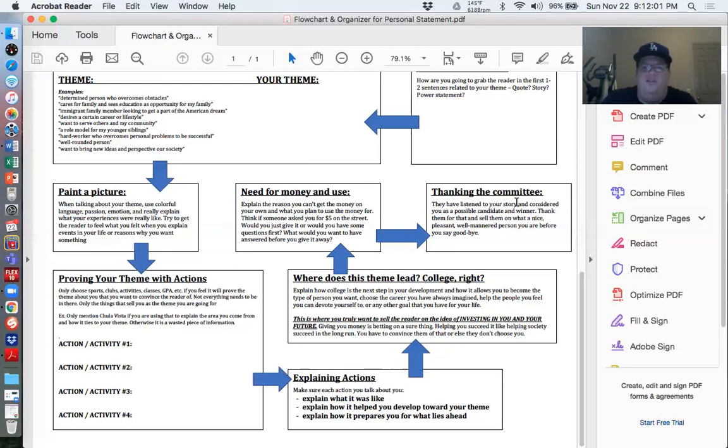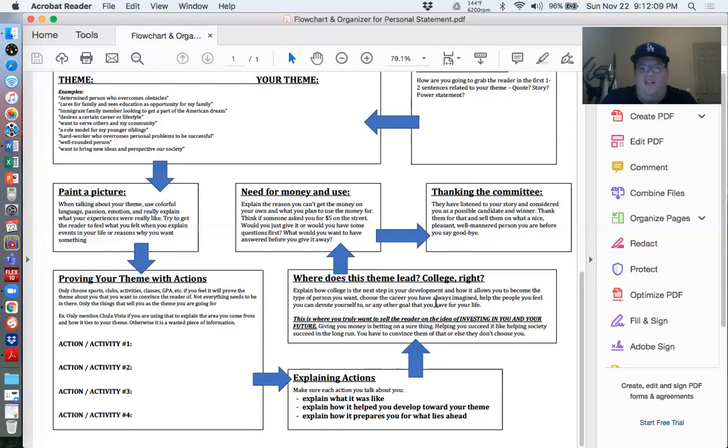And then the last part should be thanking the committee. So hook, theme, evidence, explain the evidence. How does that connect to college? Where does the money come in? And then thanking the committee in like a sentence or so.